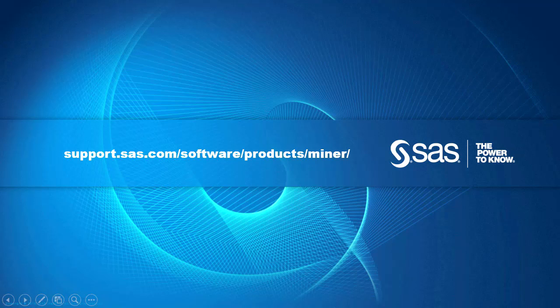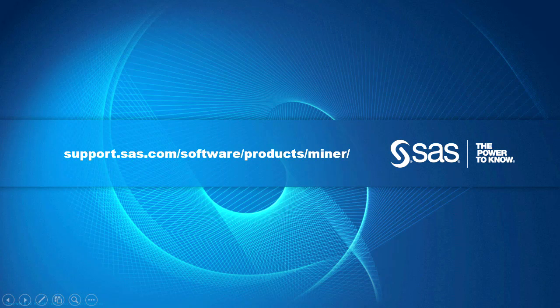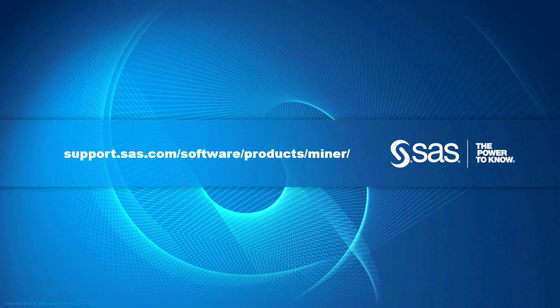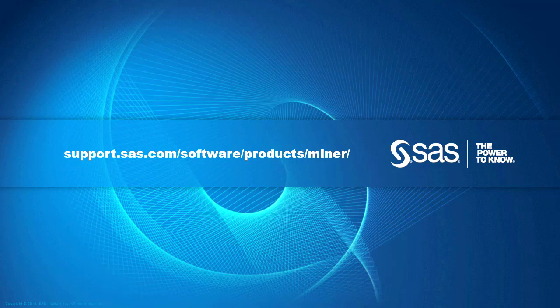Hope you find these templates helpful for getting started with various data mining topics in SAS Enterprise Miner, and thank you for your time and attention.